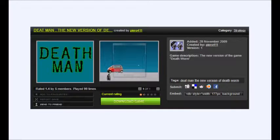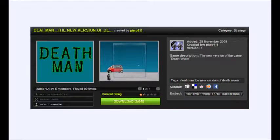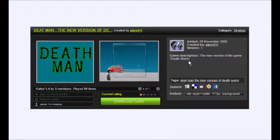Rated 1.4 by 5 members, played 99 times. 2009 by Pyro411, or Pierro, whatever. The new version of the game Death Worm.